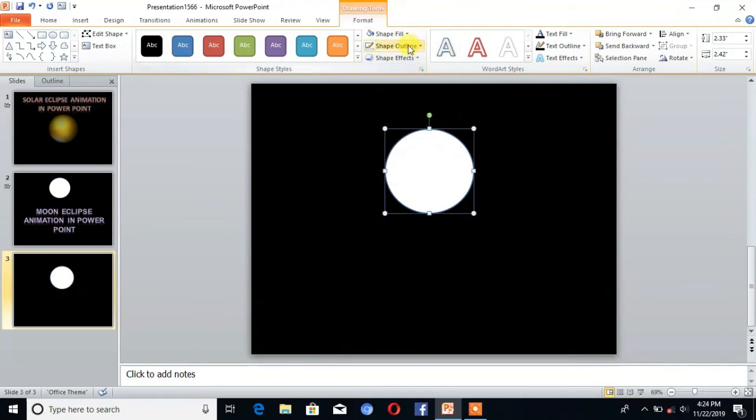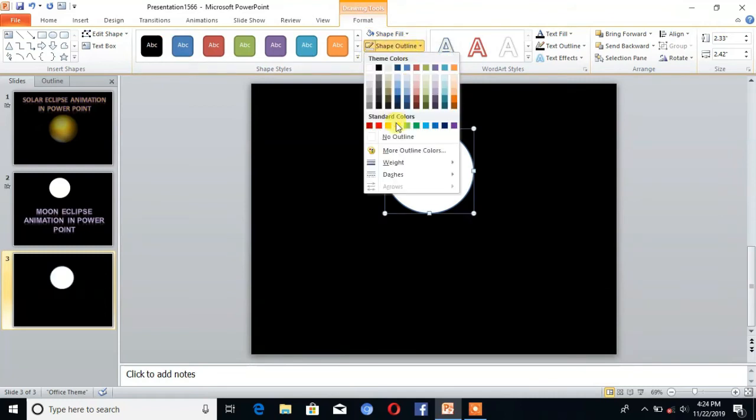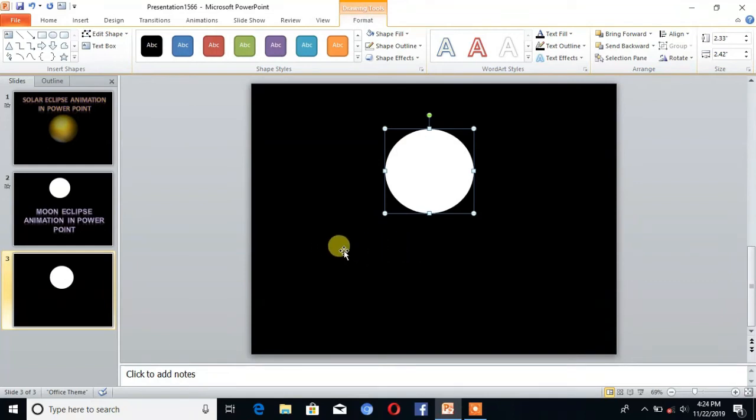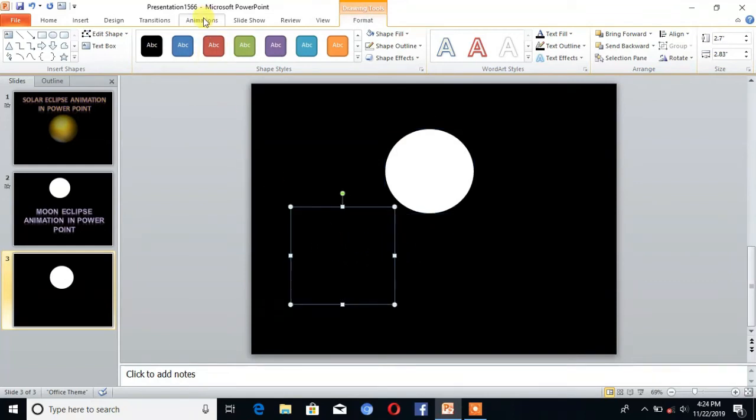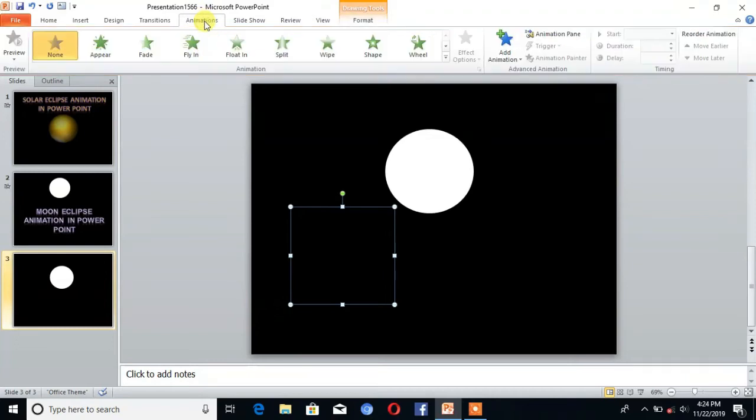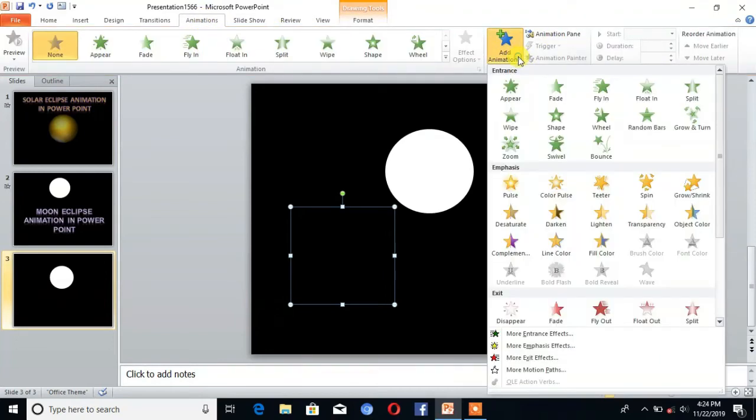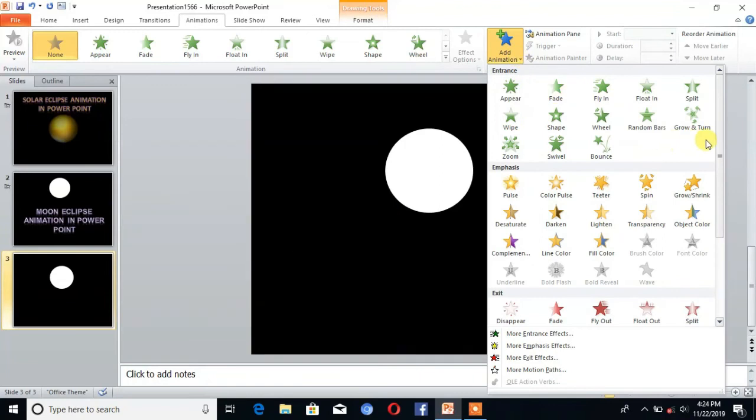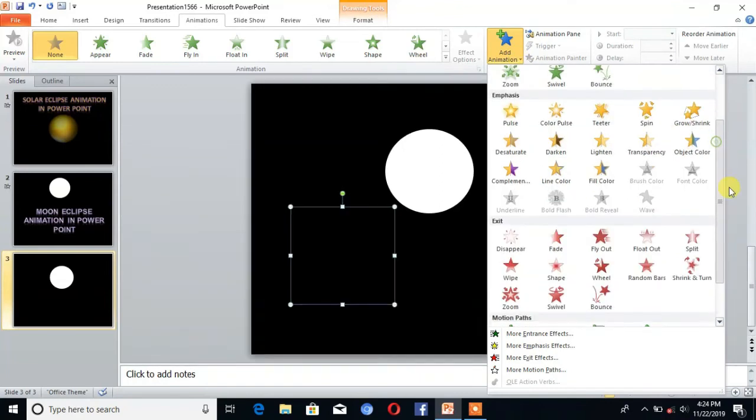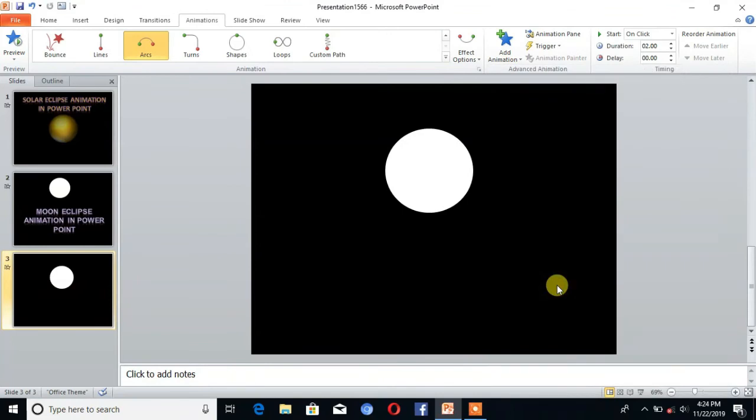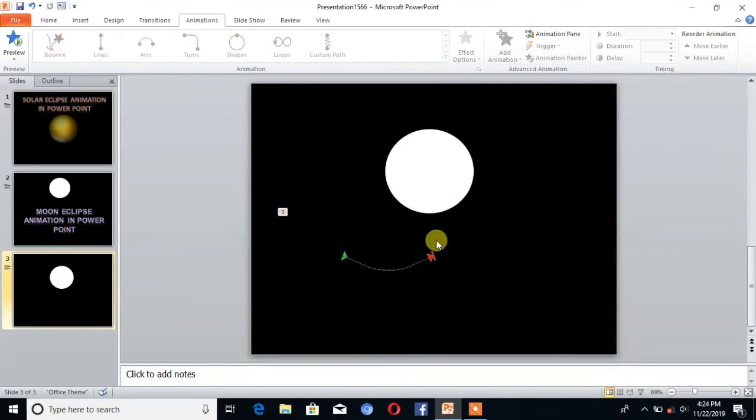Then select the second image and go to Animations. Here is the option Add Animations. Click on that and choose the Arc Motion Path. You can see here is the path.